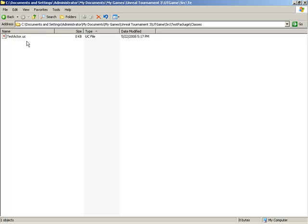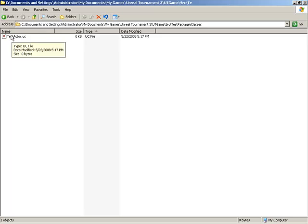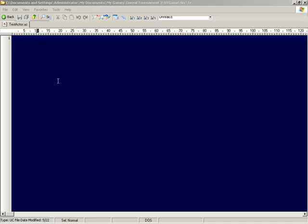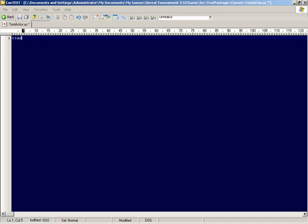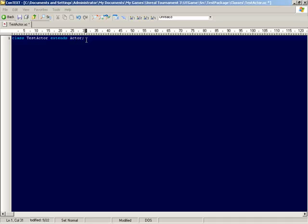What we're going to do with TestActor is simply extend the base actor class. So just to give an example of a compilable class, I'll open up this uc file in a text editor, and we'll begin at the very first line by extending actor. So we can say that class TestActor extends actor, and then put a semicolon for a terminator.